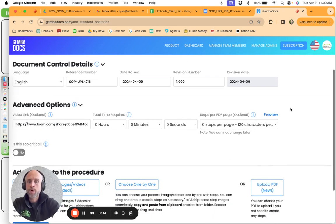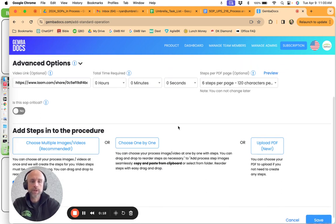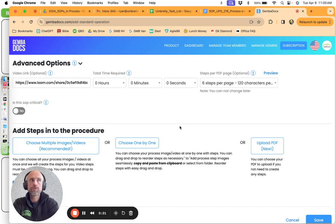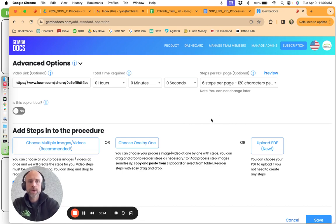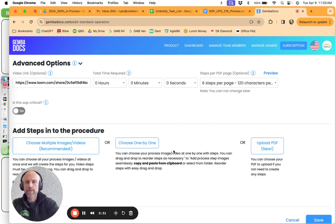One of the things that's really important with GemmaDocs is having your sizing correct for the images. It really does affect your ability to use clear and concise images. We do a lot of six steps per page and the sizing that you want for that is 1024 by 796.